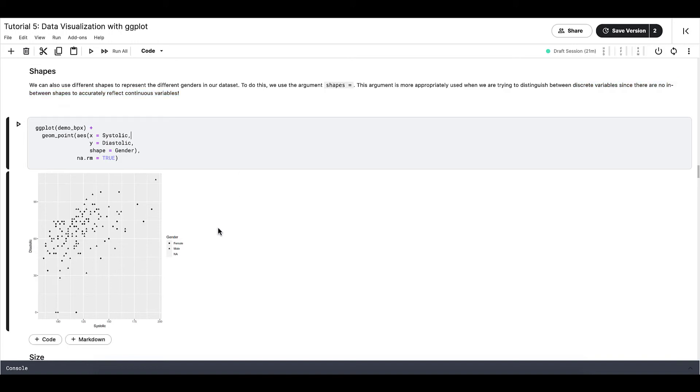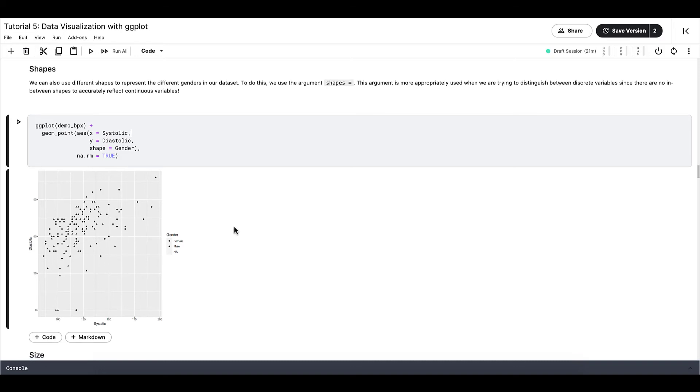For example, instead of giving each gender a shape, we distinguish age with shapes. That wouldn't make too much sense, right? Because age is continuous, so there would just be too many shapes in our graph, and it just wouldn't make sense.